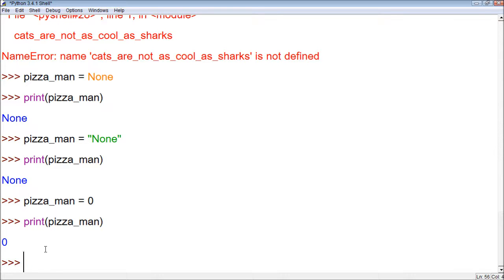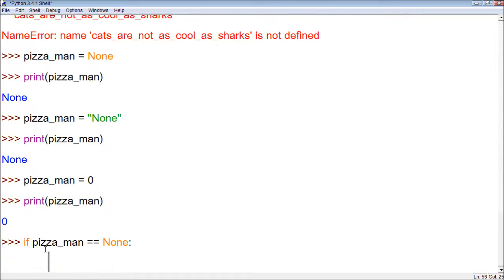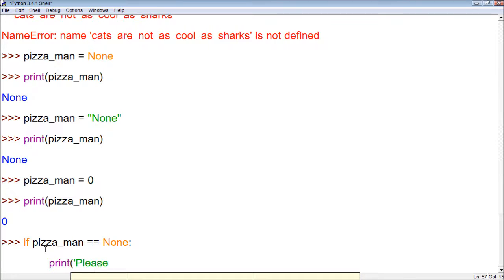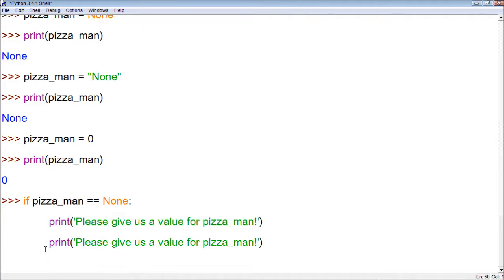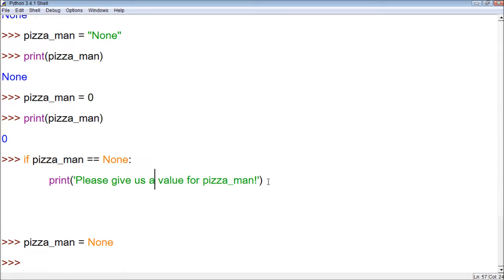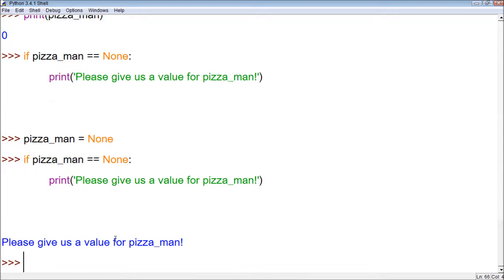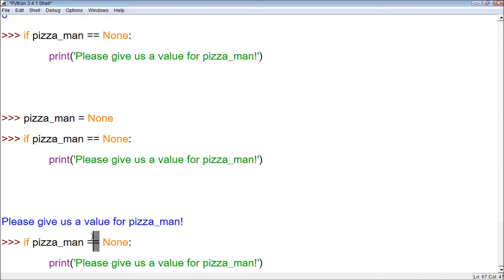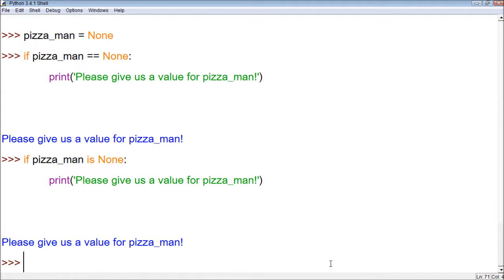So within an if statement, there are a couple ways we could test to see if a variable has a value. One way is to say: 'please give us a value for Pizzaman.' When we run this, nothing happens because currently Pizzaman is set to zero. So let's update that — let's change Pizzaman to None, and remember, no quotes. Now when we run this again, you can see it says 'please give us a value for Pizzaman.' Another way we can do this is we can replace the equals equals with 'is' — so 'if variable is None' — and it does the same thing.